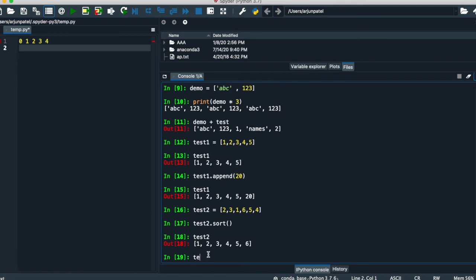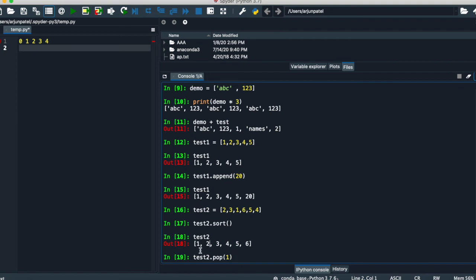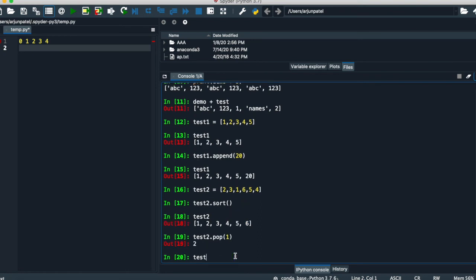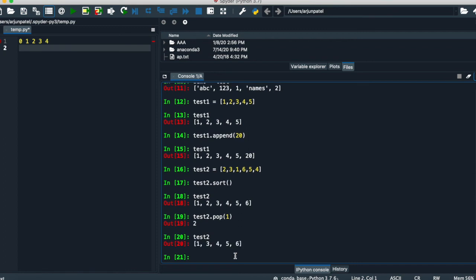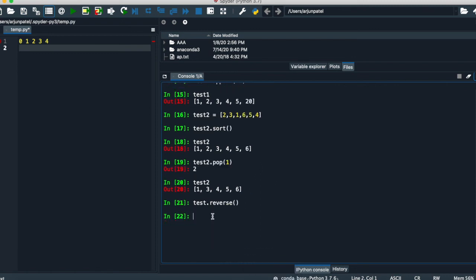If you want to remove any object using pop, write the index number. For example, if you want to remove the element at index one, write pop with index one and it gets removed. You can also do the reverse method — test_two dot reverse — so test_two will be reversed: six, five, four, three, one. Two is not shown because it was already popped from the list.